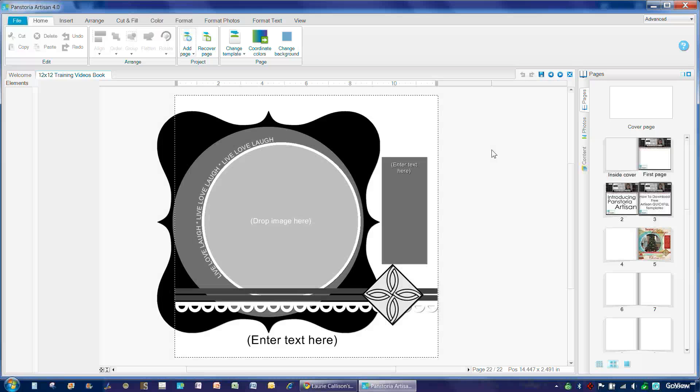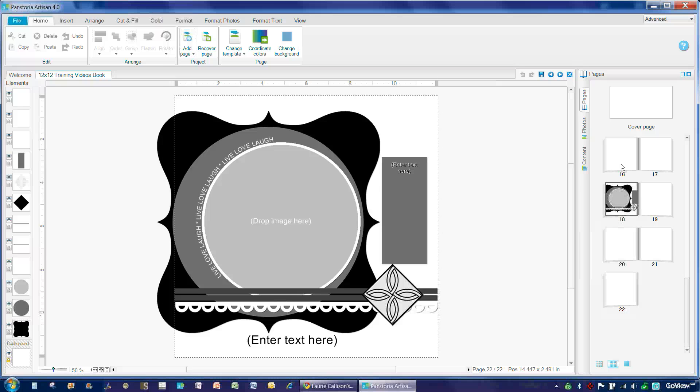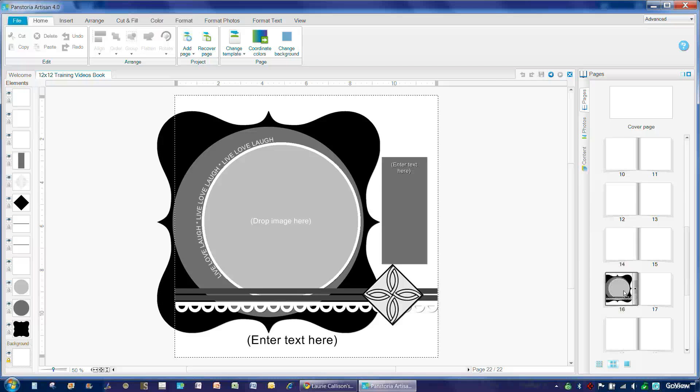and Artisan will put the page at the end of the project, but then you are welcome to move it within the project wherever you would like so that it makes sense for what you are working on.